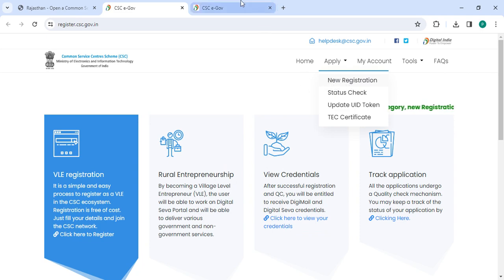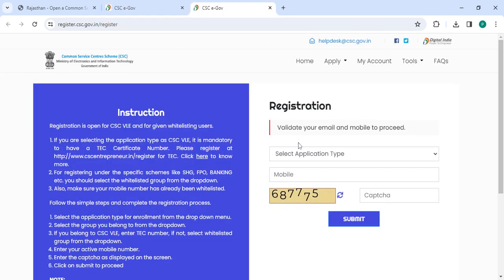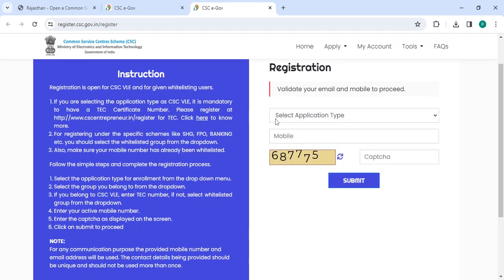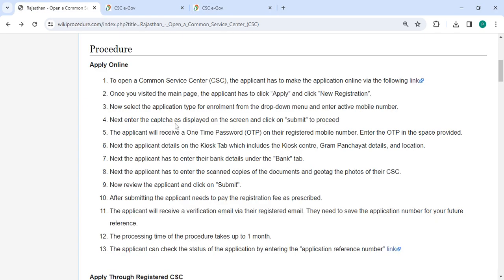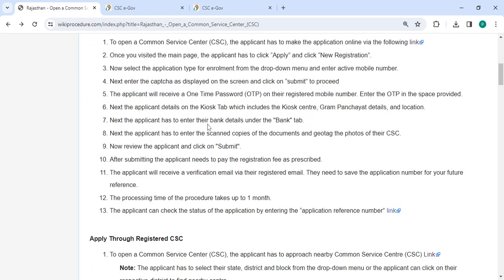Now on this page you have to select the application type, enter your mobile number along with the captcha code, and then click on the submit button. After that you will receive an OTP on your registered mobile number.